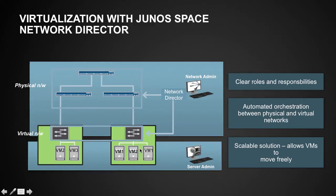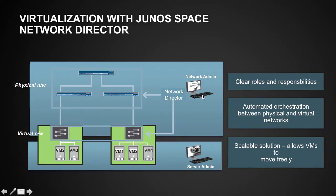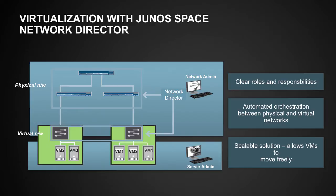Secondly, when a particular VM has a connectivity issue, it becomes a nightmare for a network admin to manually track each and every physical switch and find out what really went wrong. With the integration of VMware vCenter APIs inside Network Director, we have completely automated this process.